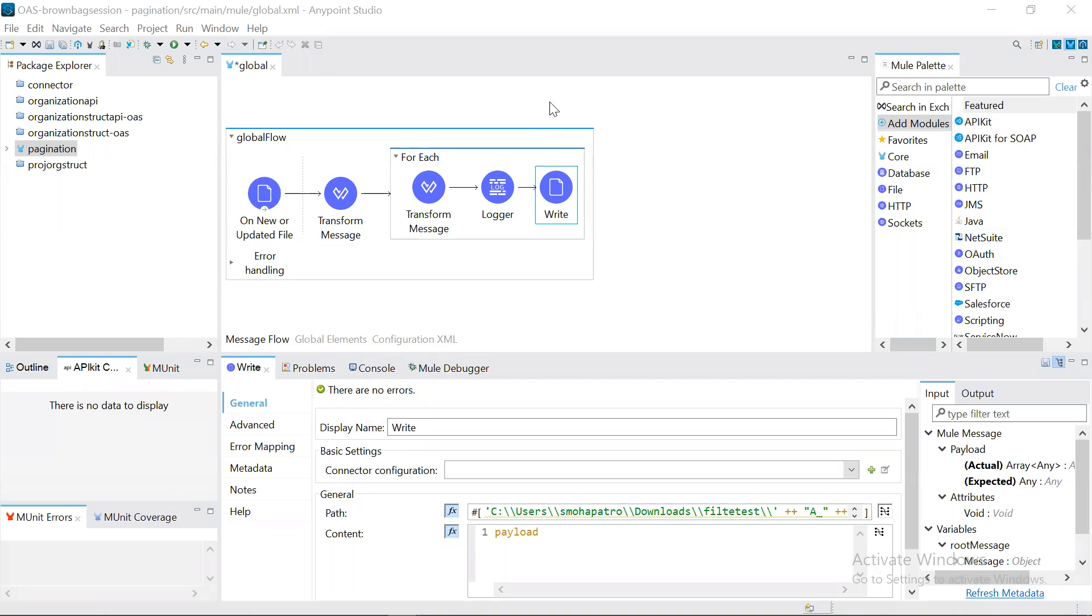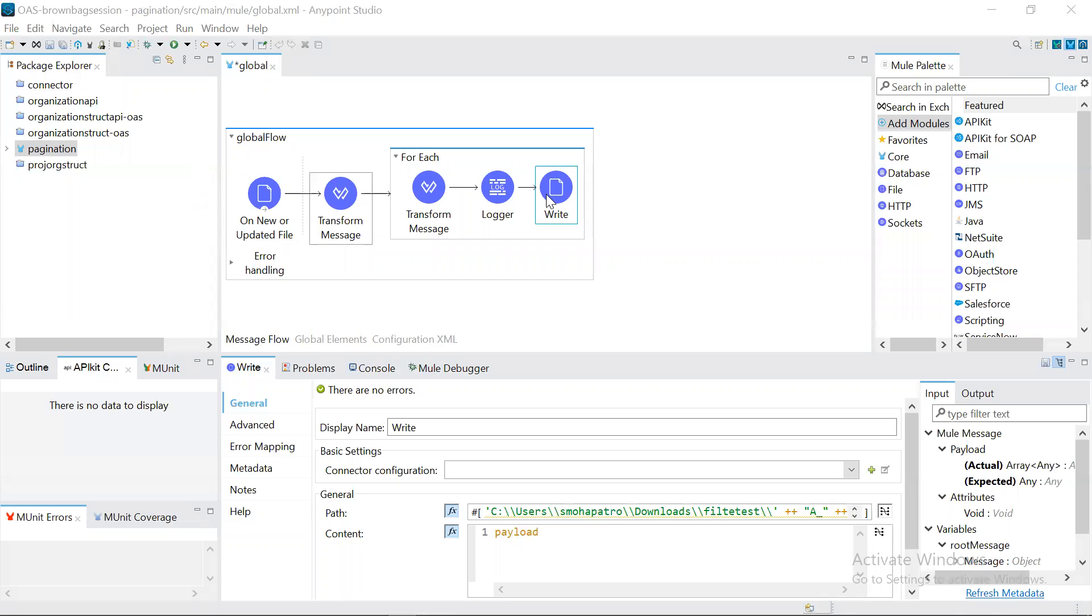One is the streaming property. What the streaming property does is it will convert the input source in the form of a stream. It will read the source data in the form of a stream.